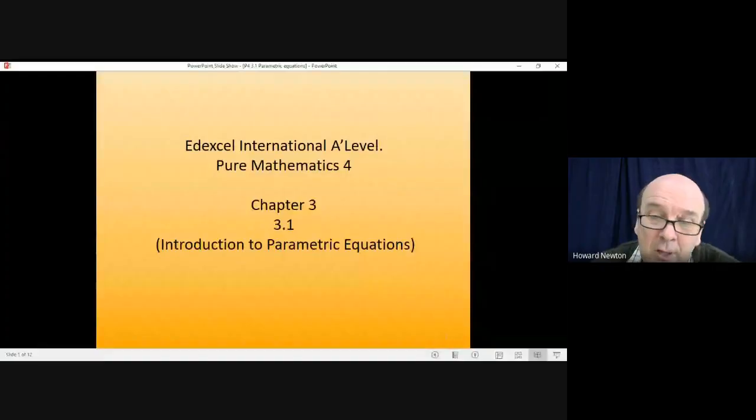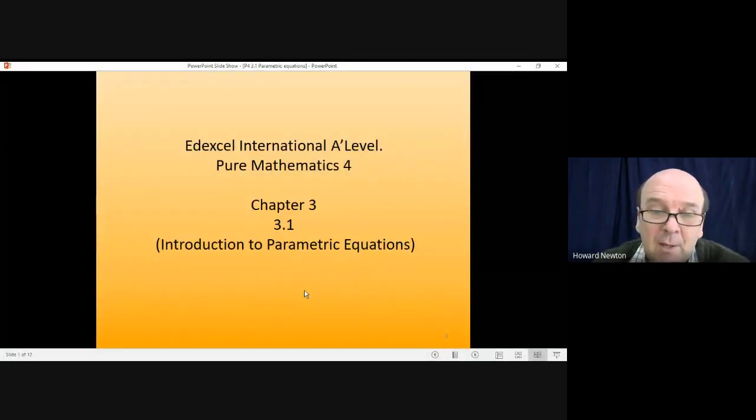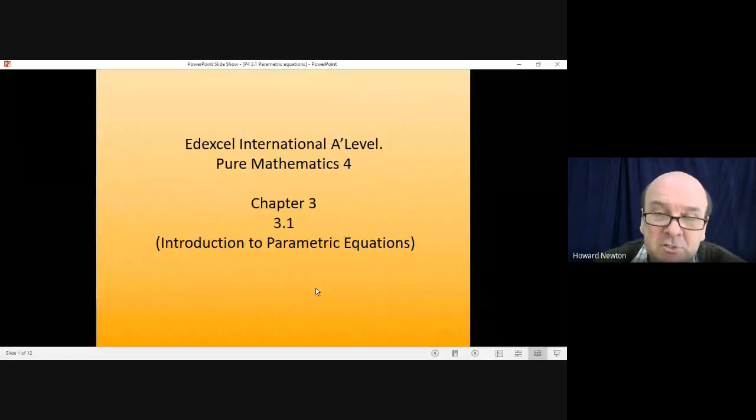Hi there, and welcome to this lesson on Pure Mathematics 4. In this lesson we're on chapter 3, section 3.1, and we're looking at an introduction to parametric equations.